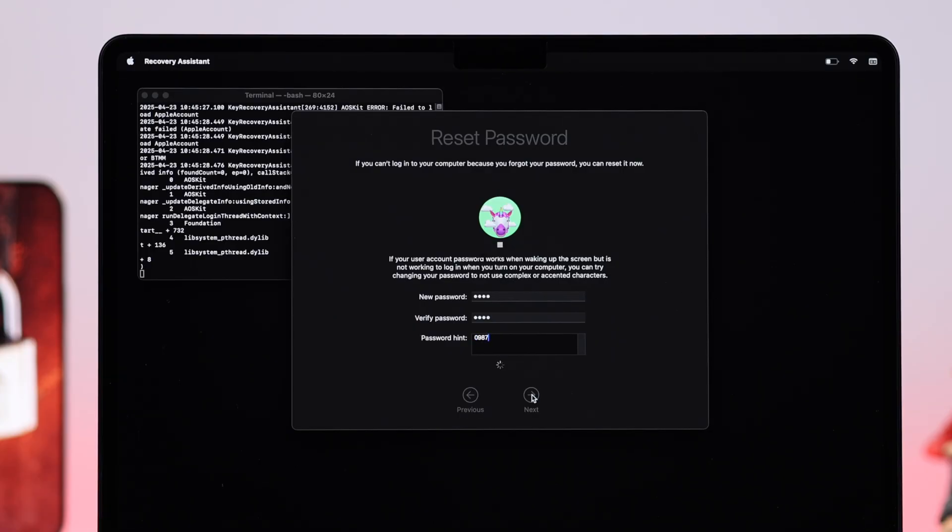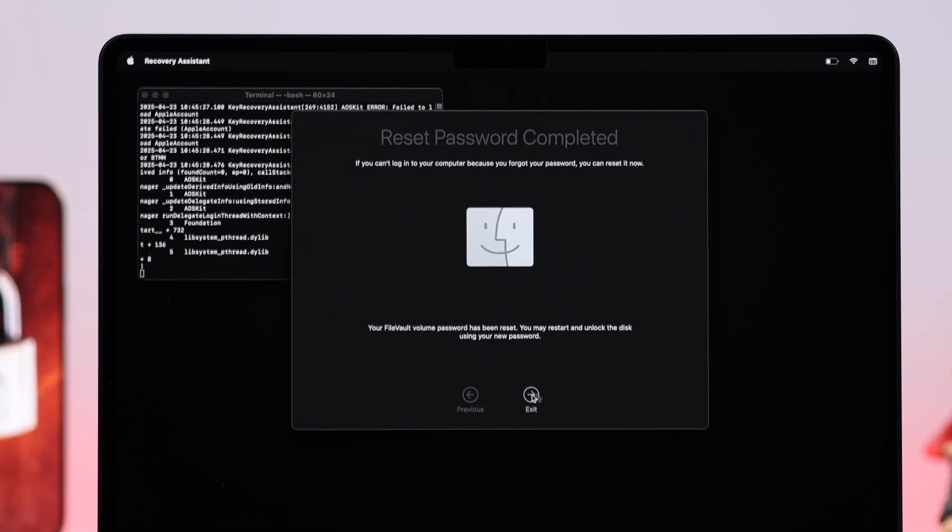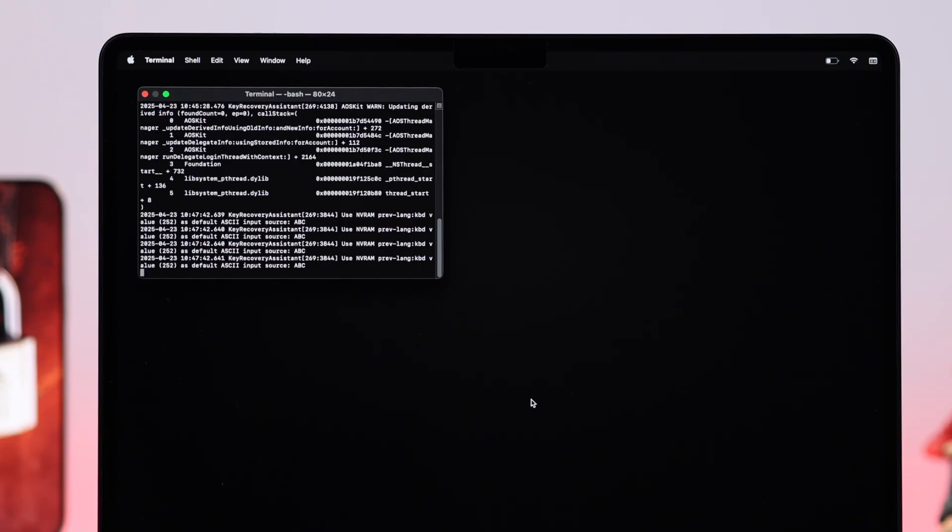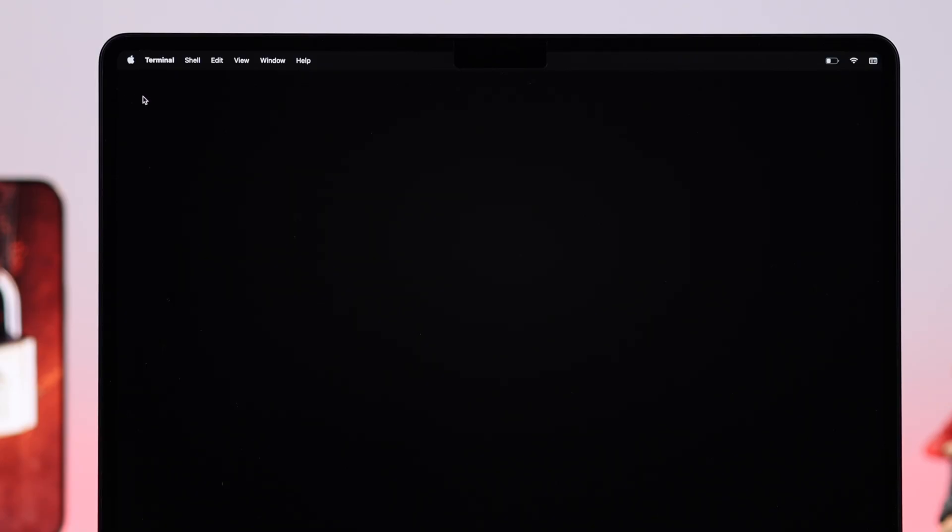When your work is done, accept this mode. Now just go ahead, close all the windows. And now what you can do is just go ahead from the Apple icon, hit Restart. Your device will restart into normal mode.